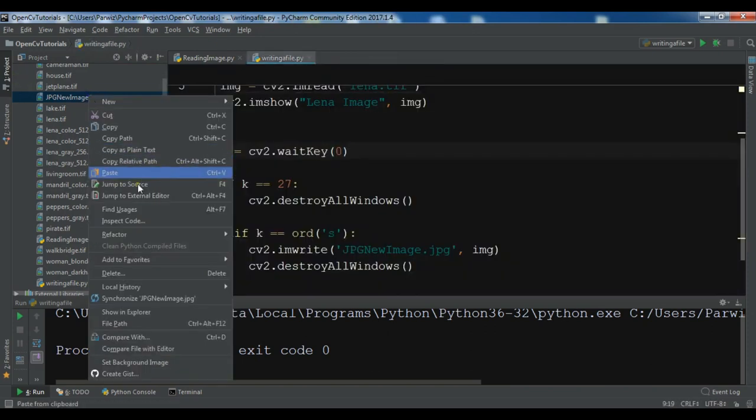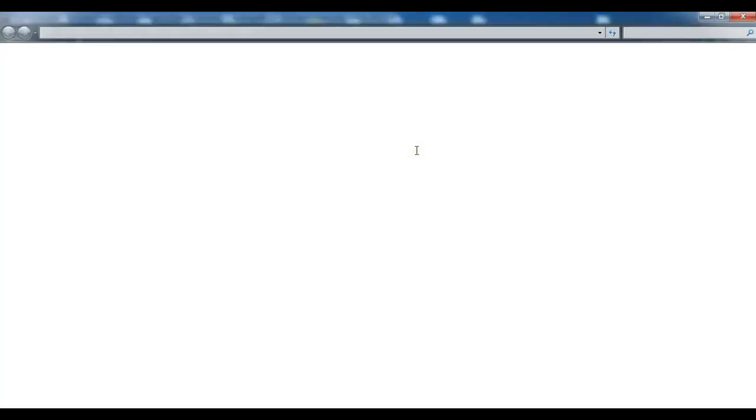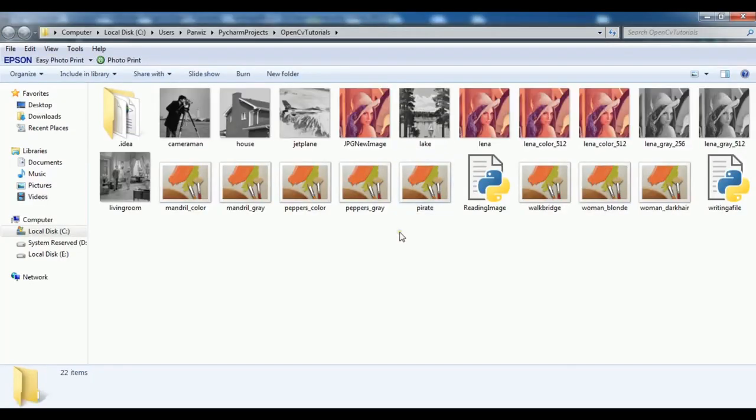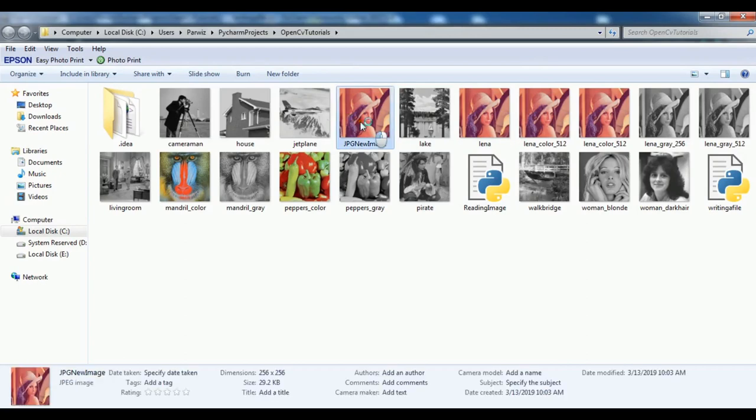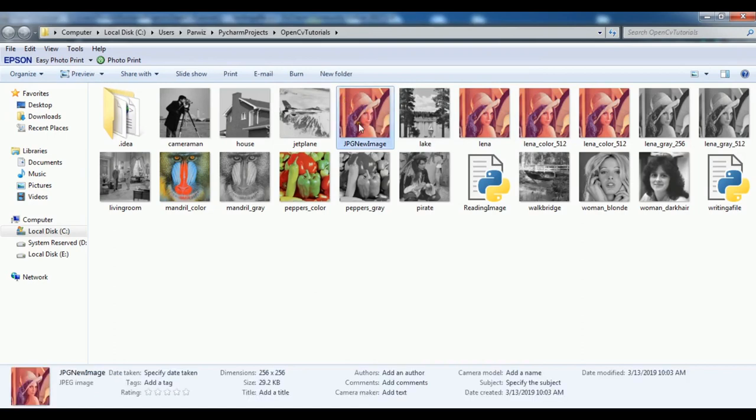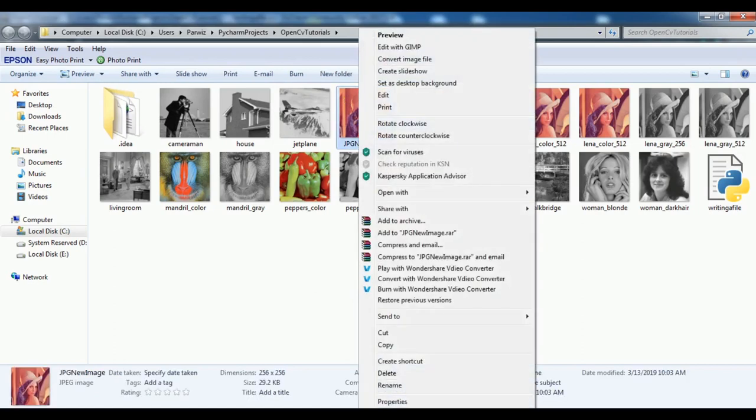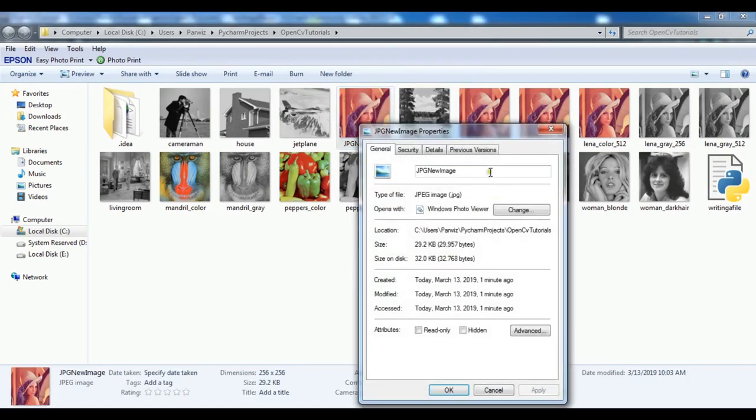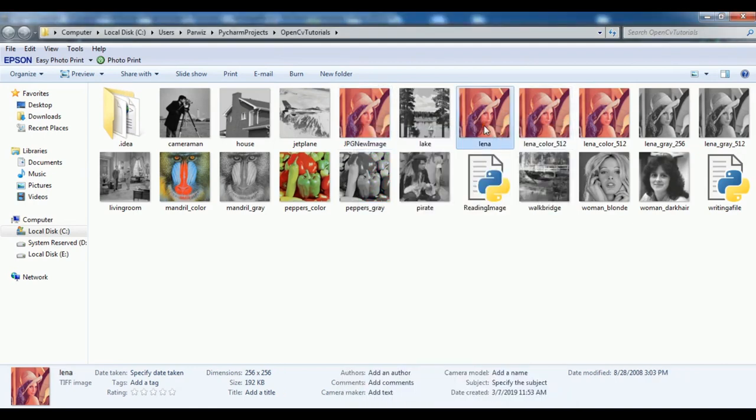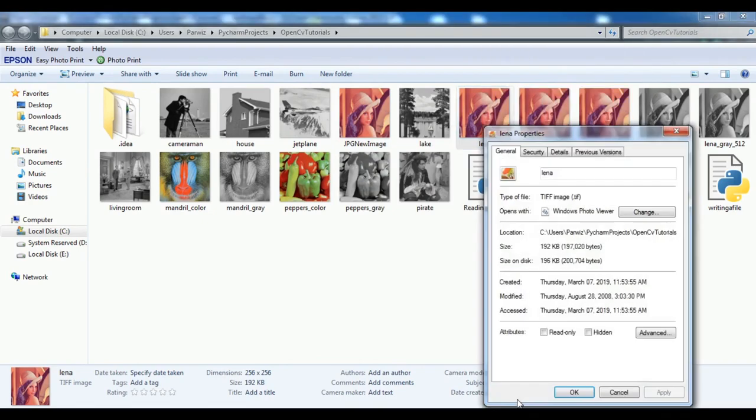And if I open and show in explorer. So now you can see that this is a jpg format. And now you can check the size. So the size is converted. This is jpg and the size is 29 kb. If I see the original image, if I see the size, it is 192 kb.